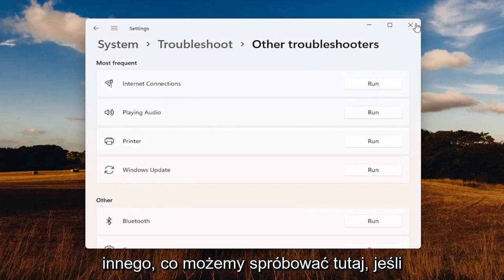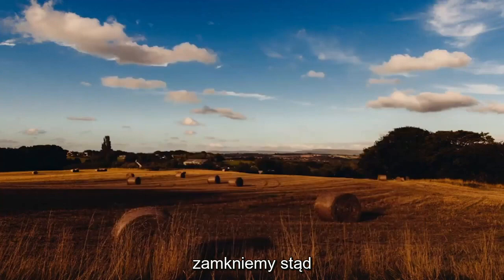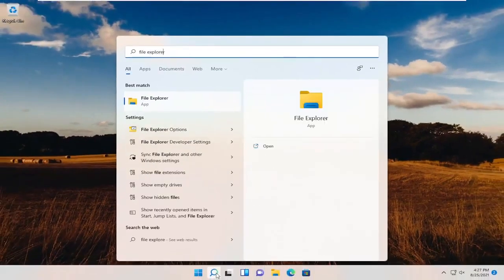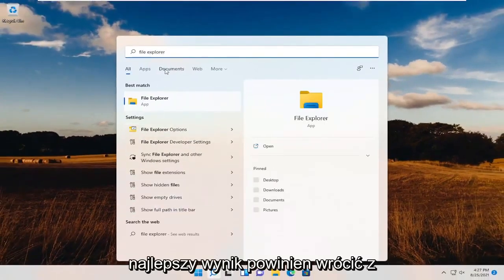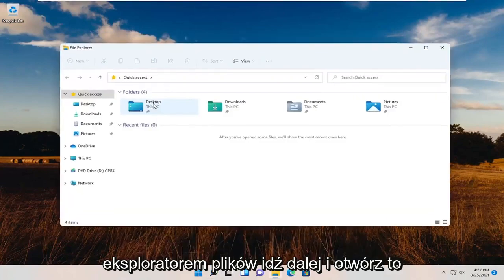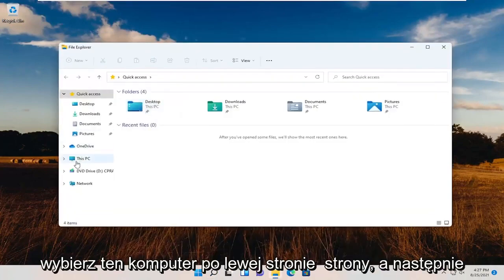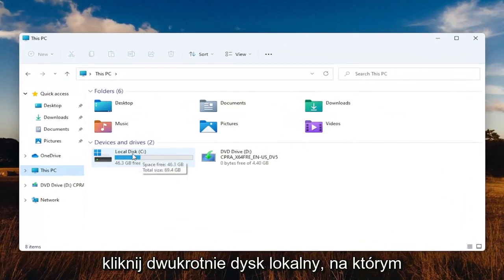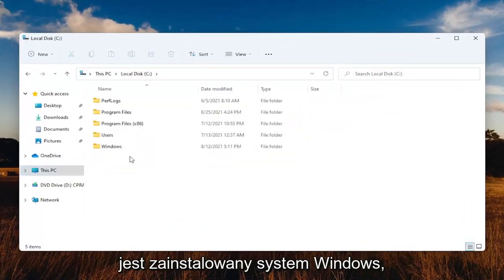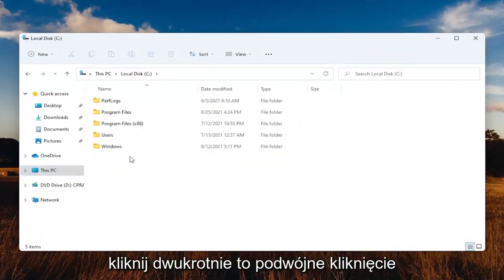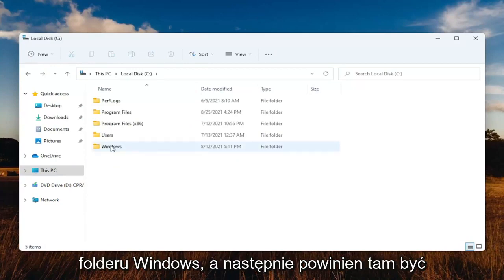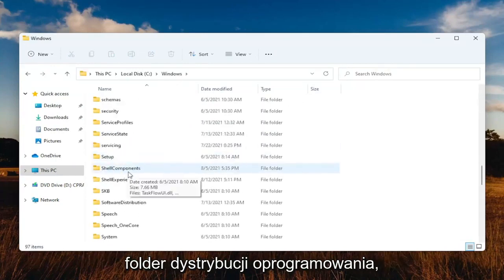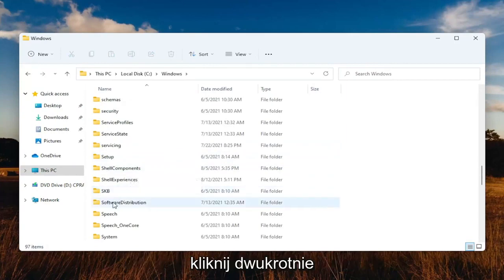If you're still having an issue, something else we can try: close out of the troubleshooter, open up the search menu, and type in File Explorer. The best result should come back with File Explorer — go ahead and open that up. Select This PC on the left side, then double-click on your local disk where Windows is installed. Go ahead and double-click on the Windows folder, and then there should be a Software Distribution folder in there — go ahead and double-click on that.